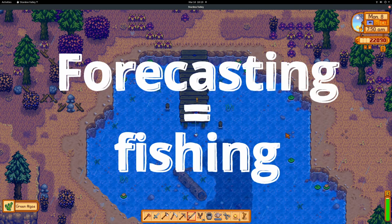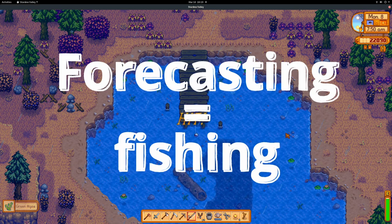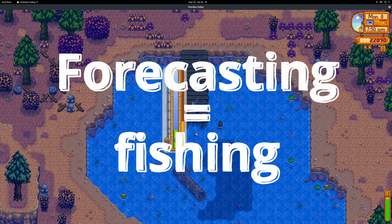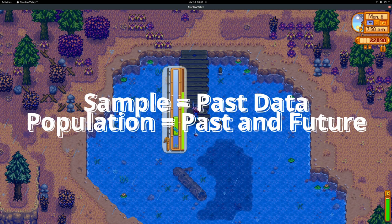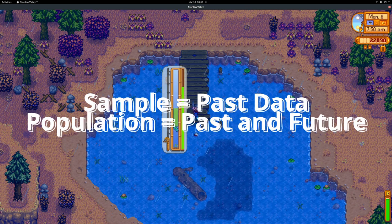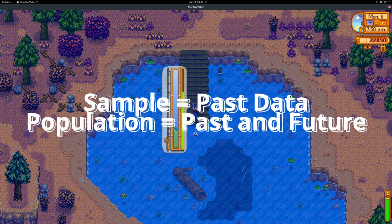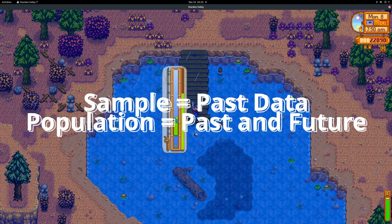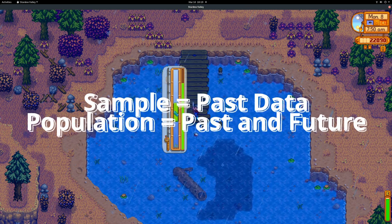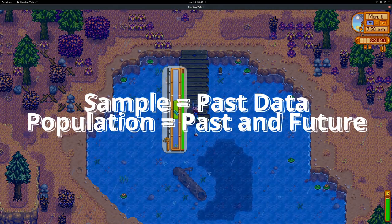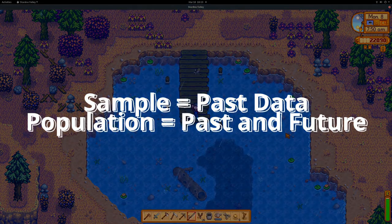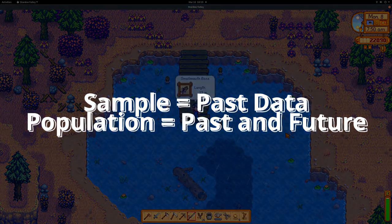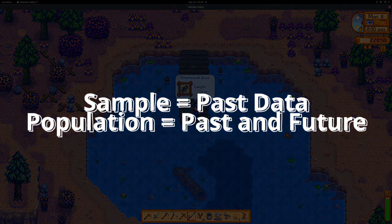Forecasting is about fishing. The sample is all the historical data, and the population is all the historical data and future observations. The future observations are not known, so the forecaster has to put uncertainty bounds around their best guess. These are prediction intervals.